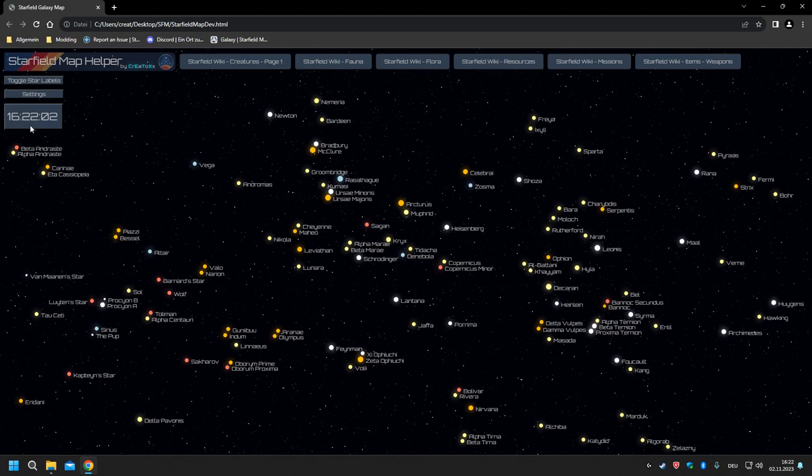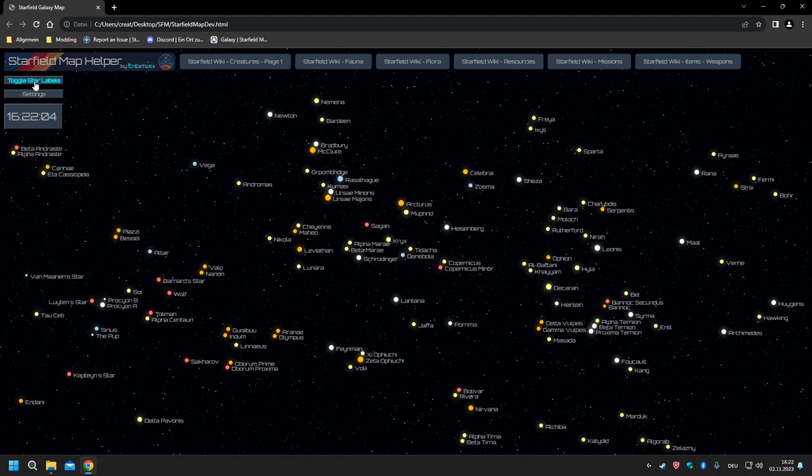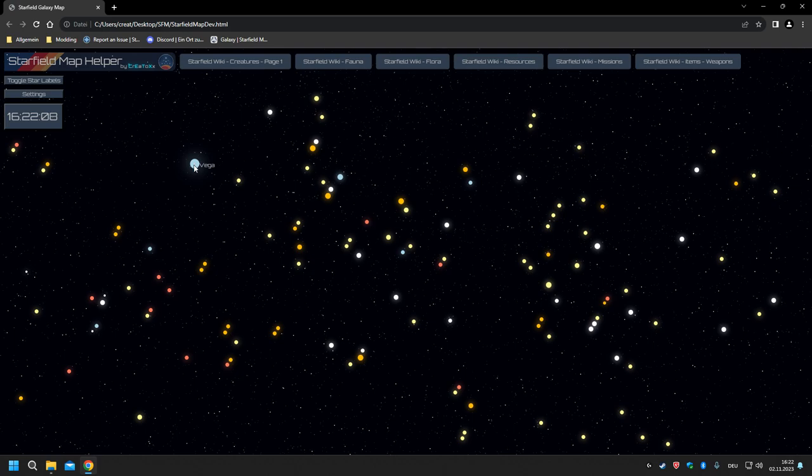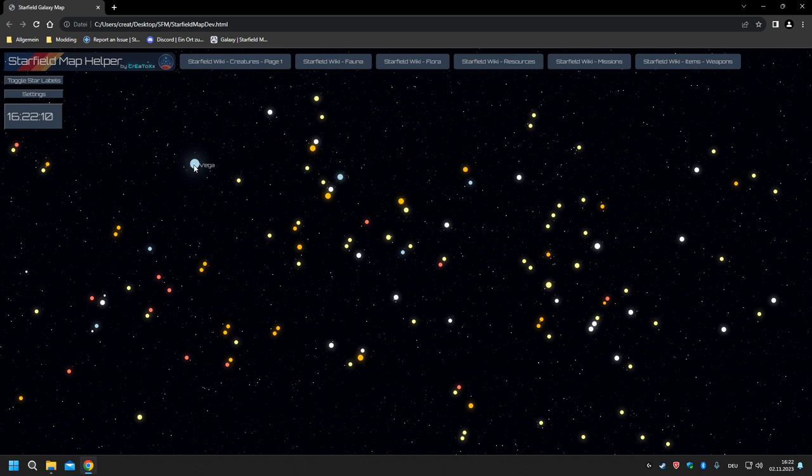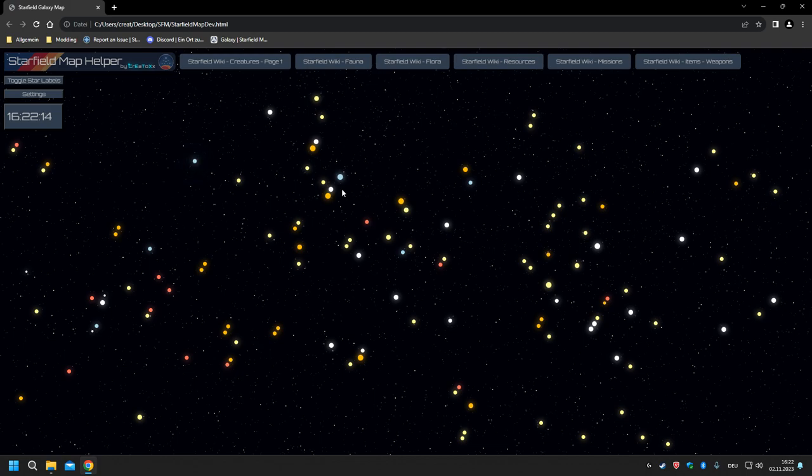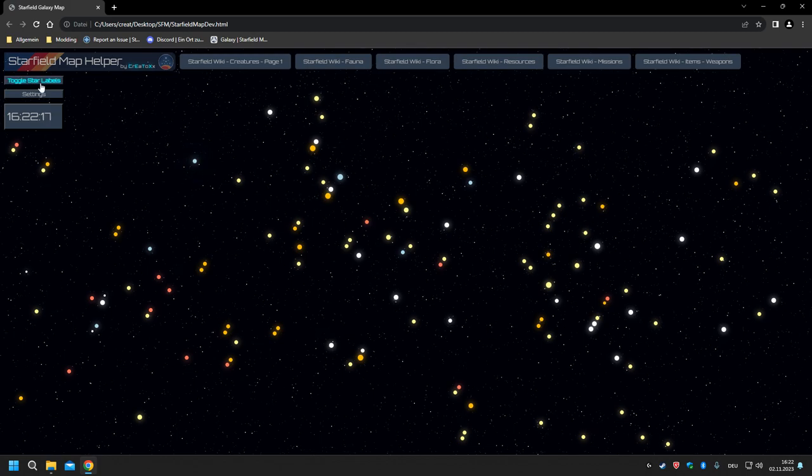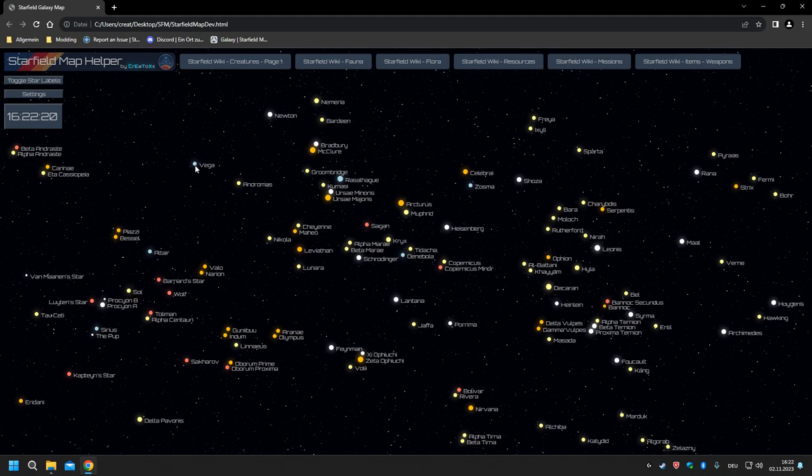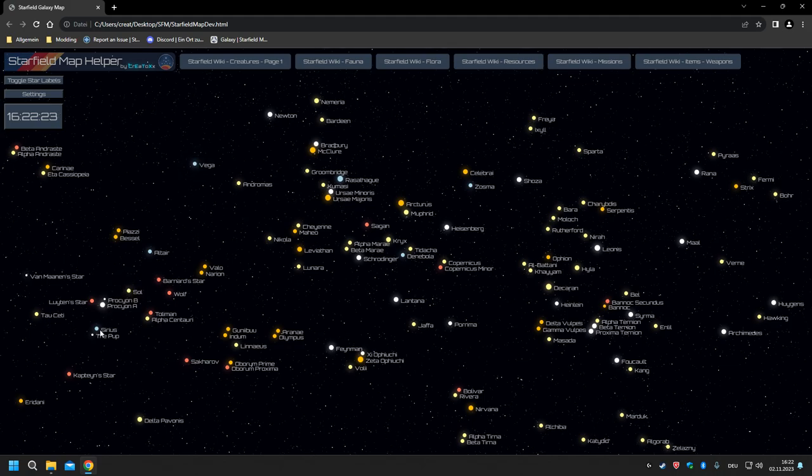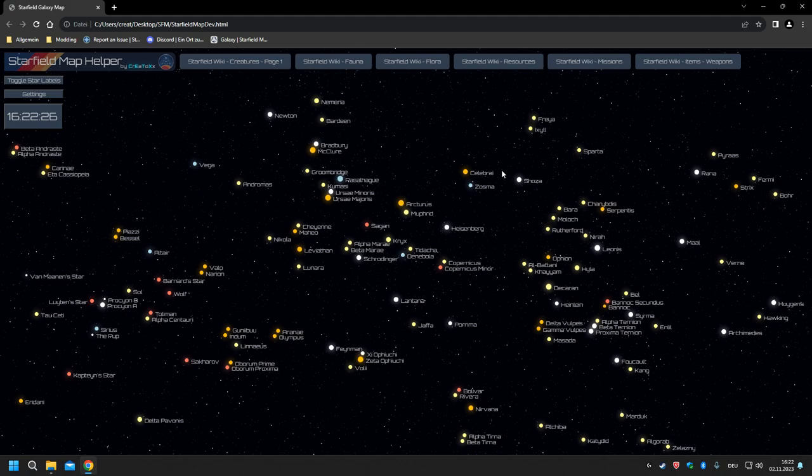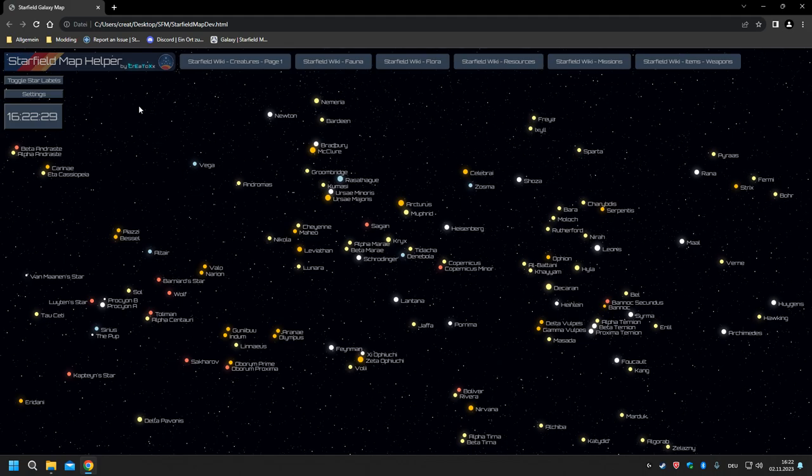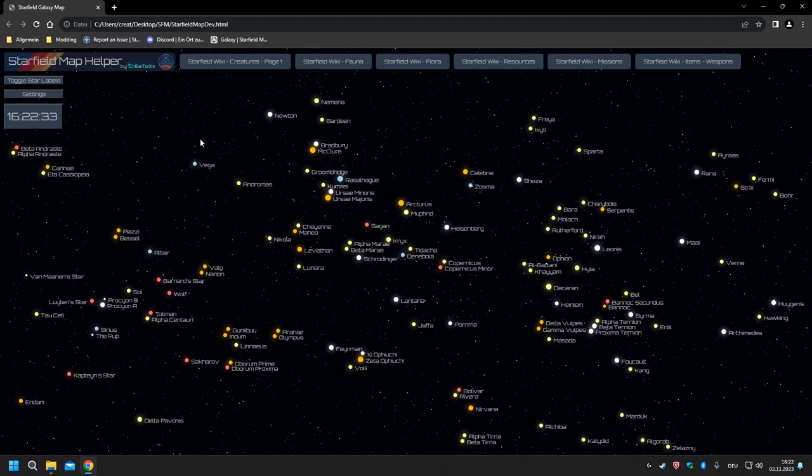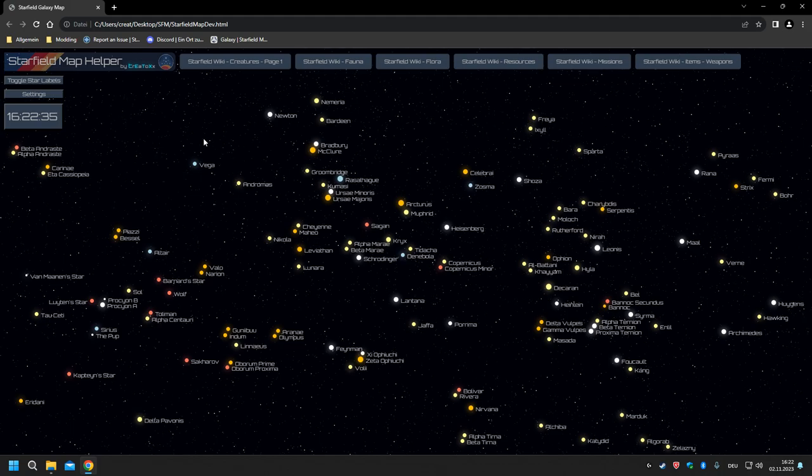As you can see, there's a real-time watch, and you have the option to toggle the star labels—only the name will be given when you hover over the star icon. So as you can see, all those icons are the actual star icons in game. We have Sol, there's Vega, you have Procyon, Sirius, and Heisenberg and all the names of all the star systems.